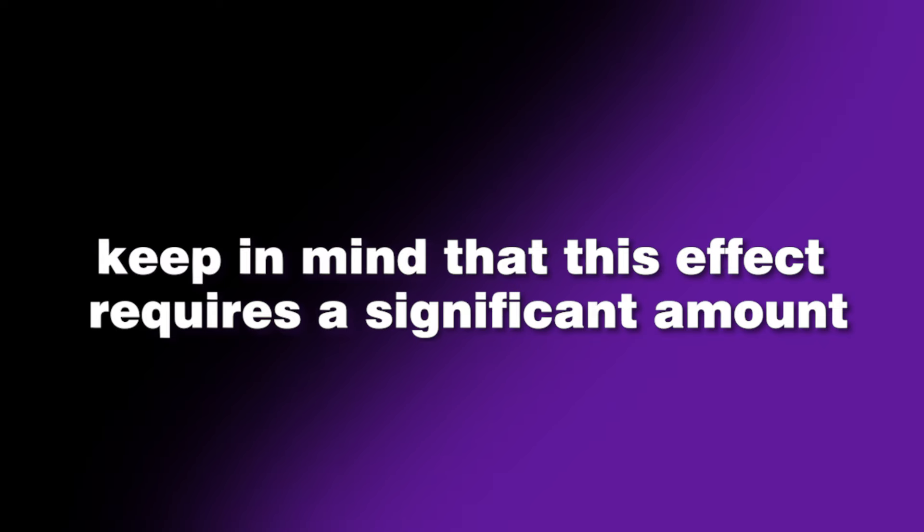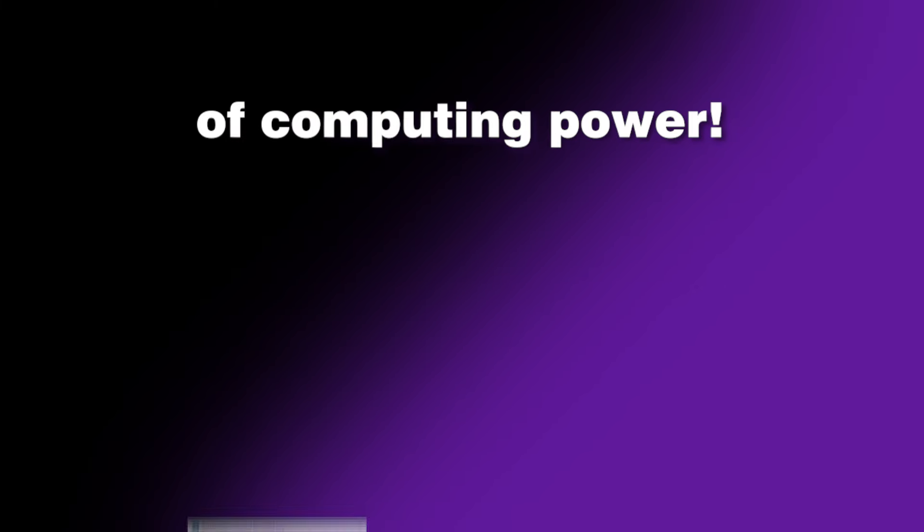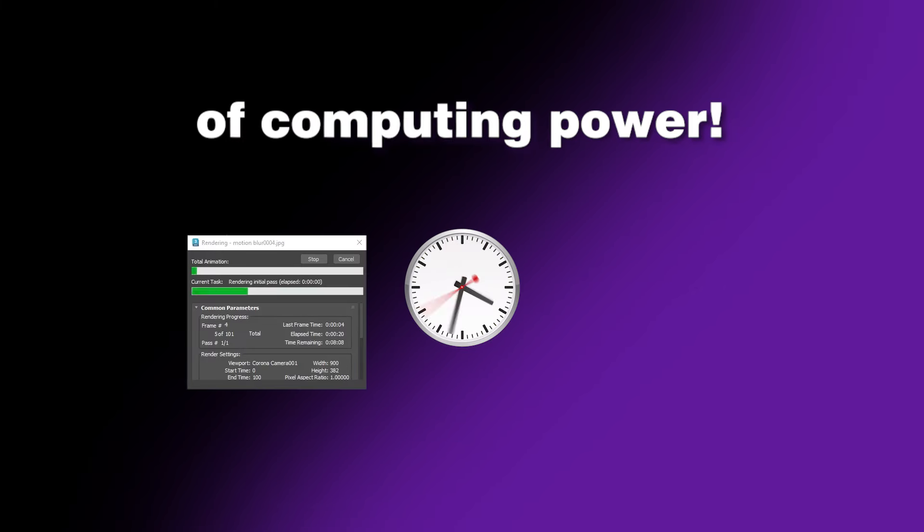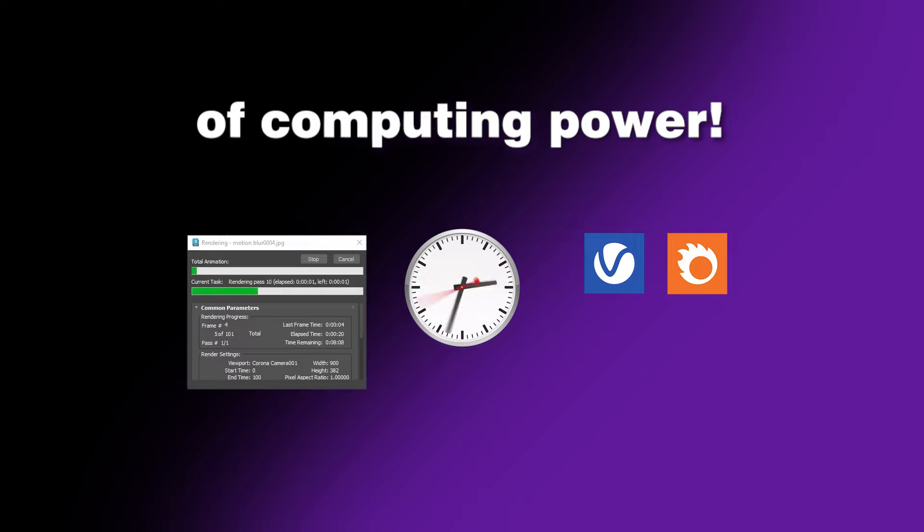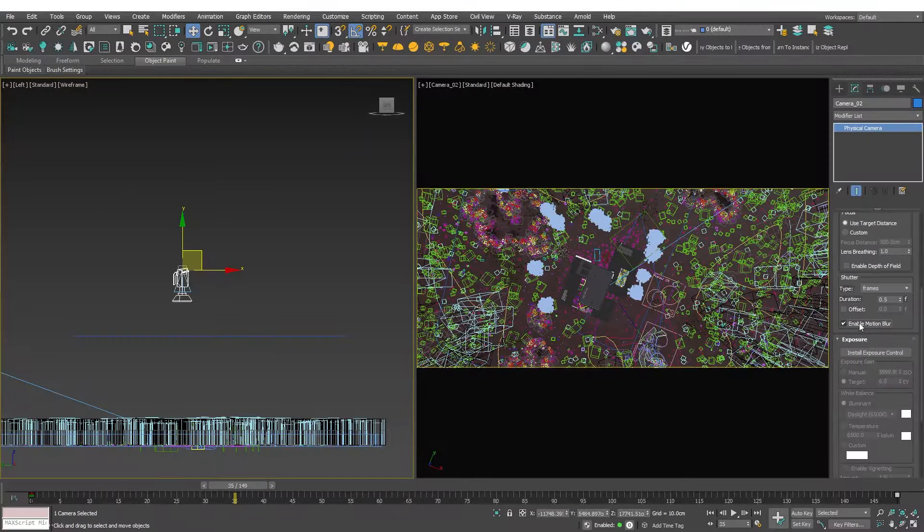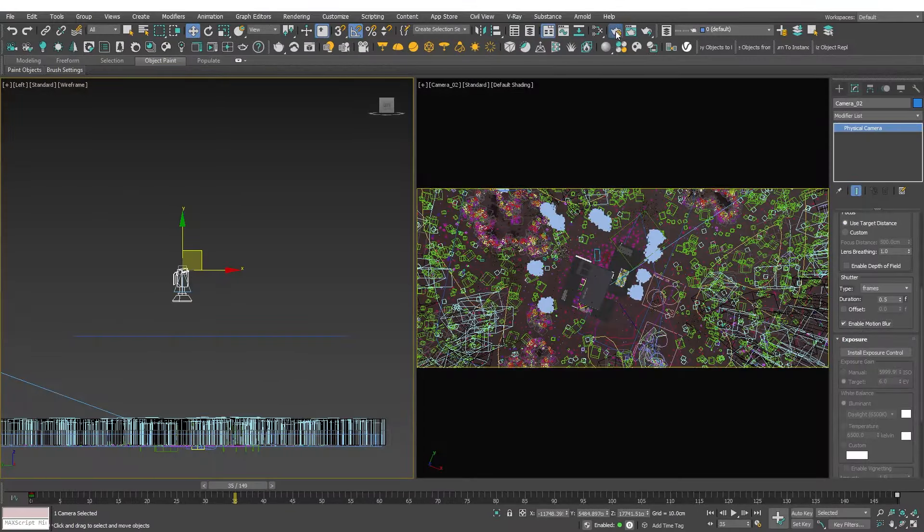However, keep in mind that this effect requires a significant amount of computing power from the render engines such as V-Ray or Corona and most modern render engines.